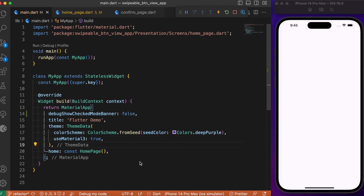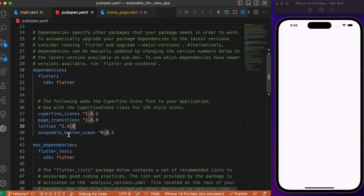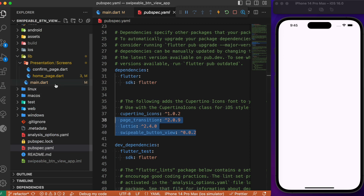Before getting started, we need to add three dependencies in our pubspec.yaml. Head over to the pubspec.yaml file and add these three dependencies: one is page_transition, second is lottie which will help us implement Lottie animation in our Flutter app, and third is swipeable_button_view. Make sure you add these three dependencies and also check for the latest version.